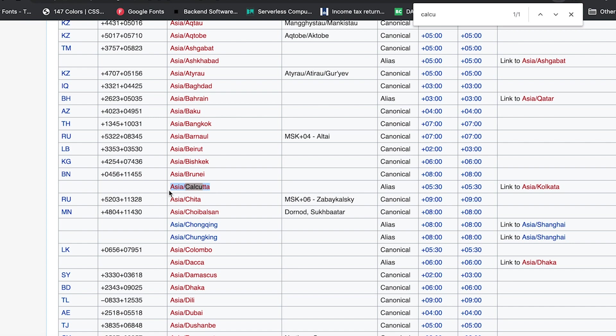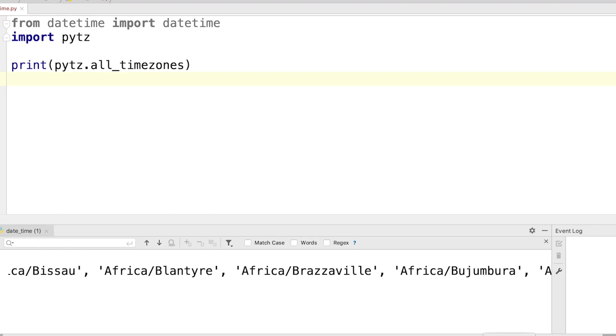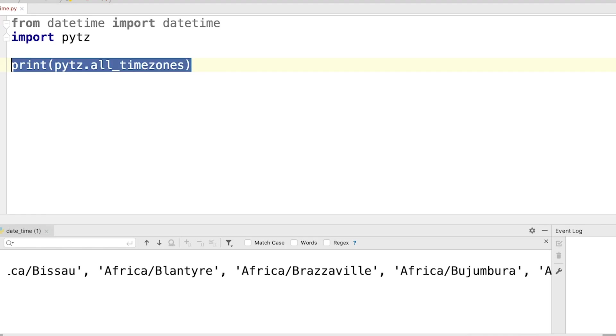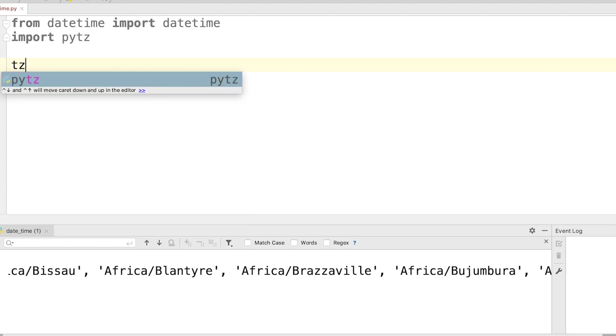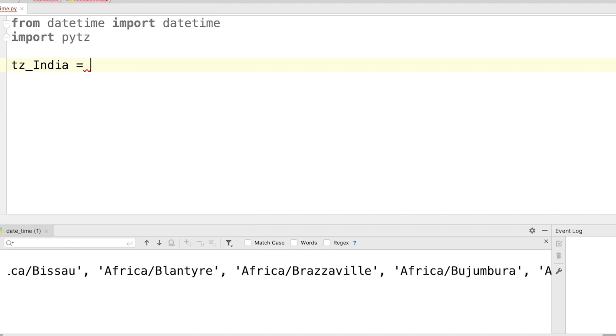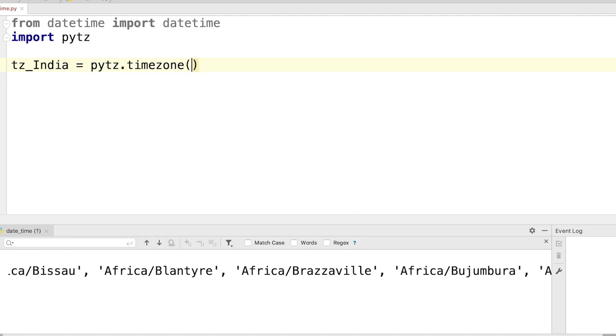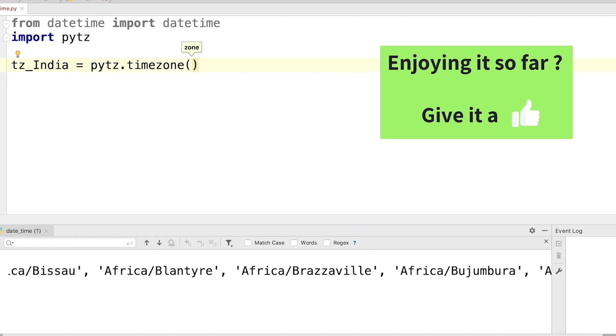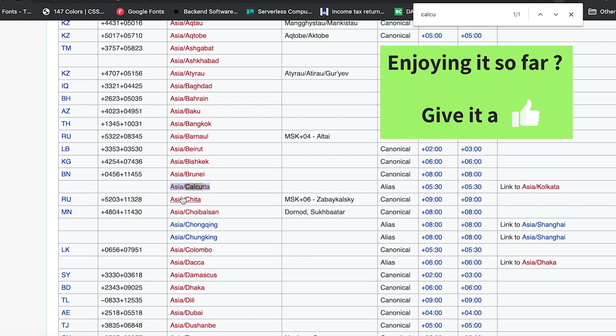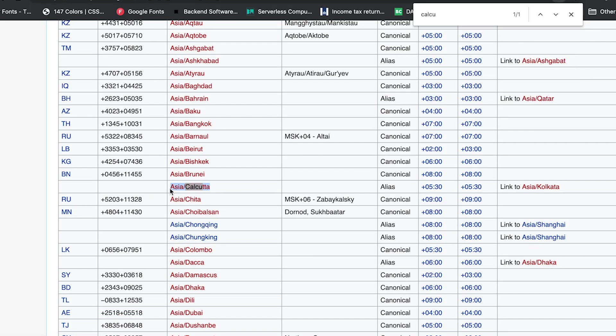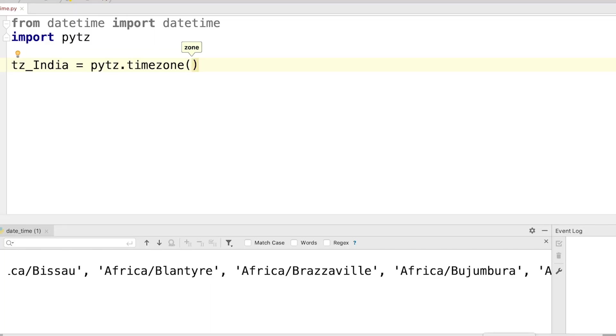So now let's see how pytz works. So here I can say tz_India = pytz.timezone and then we have to mention the zone name. So what I will do is I will copy paste this, so here we have our Indian time zone.